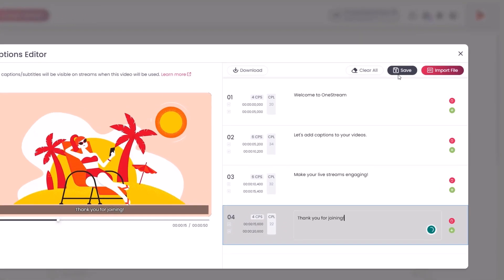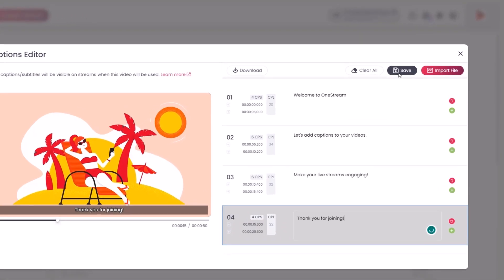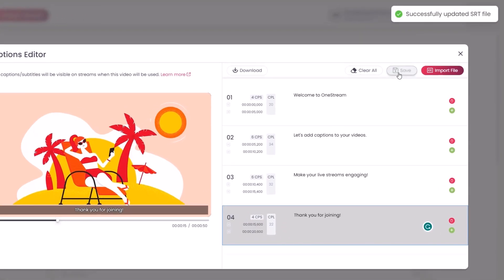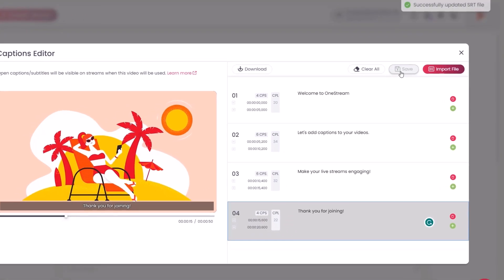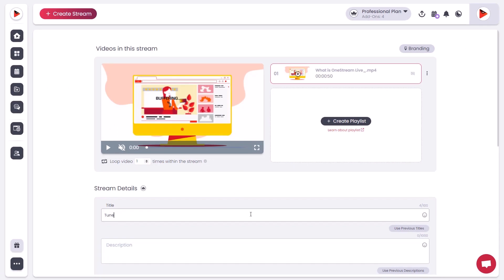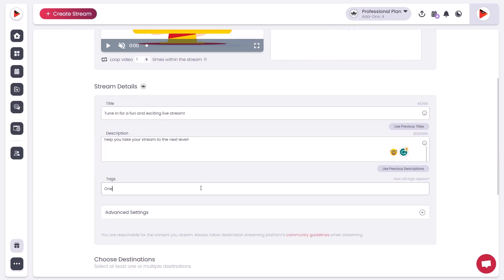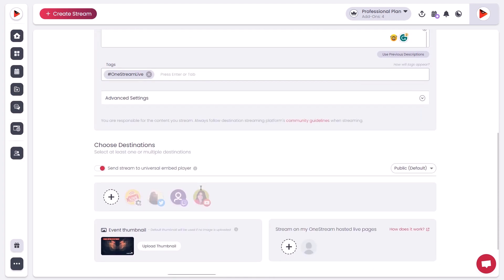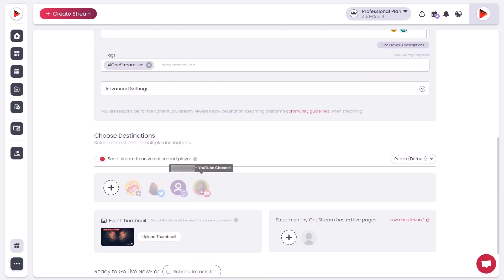Click Save. Your captions have been successfully added. Fill out your stream details such as title, description, and tags. Select the social accounts you want to send the stream to.